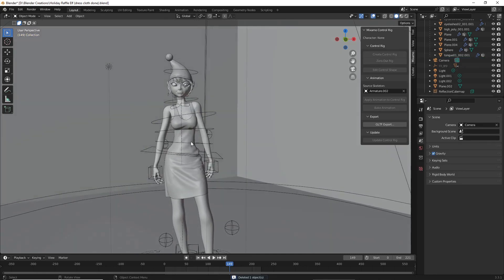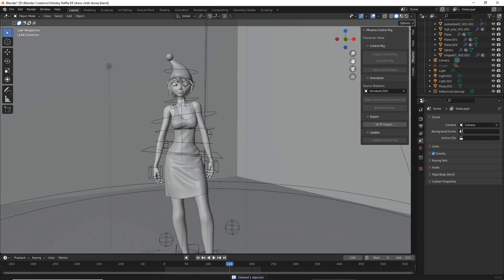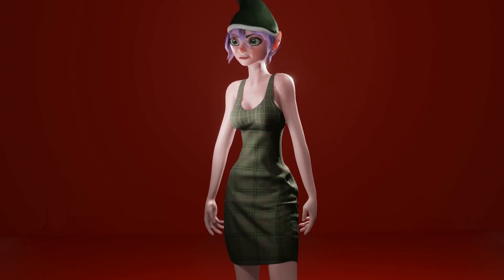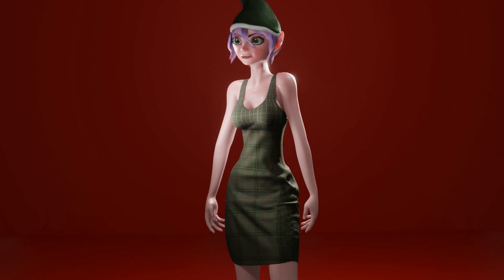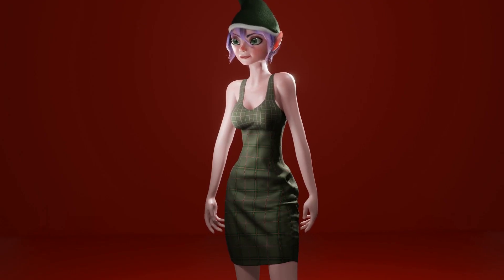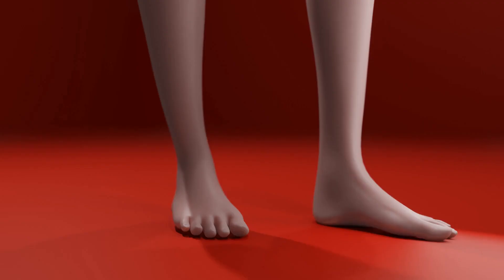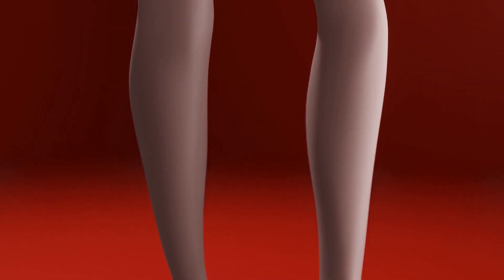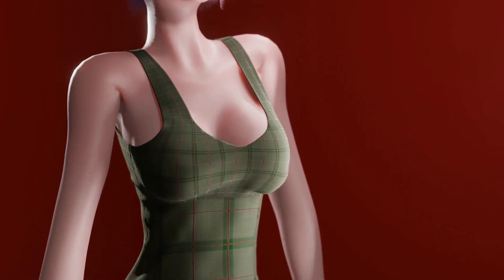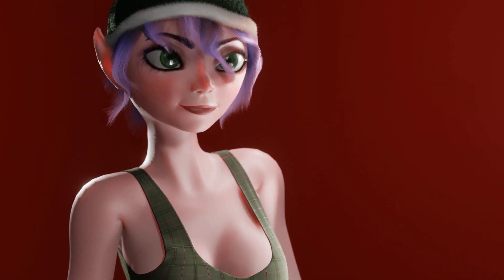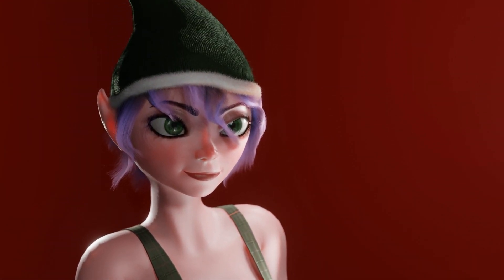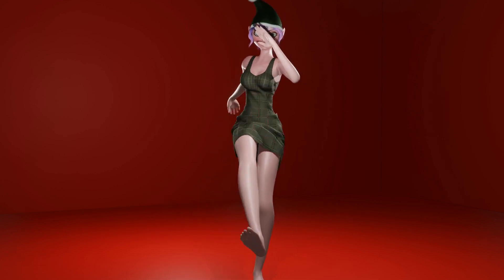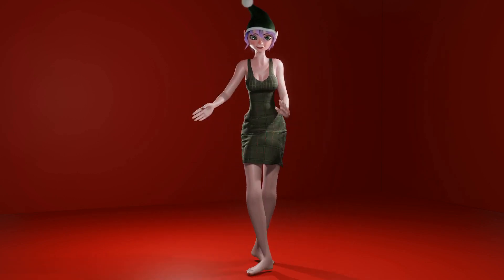Now all we need to do is render out our new animation. I'd like to add that when retargeting animation for different character sizes, try to make sure each character is at least somewhat similar in size. If the proportions are too different, it will affect the quality of the animation.